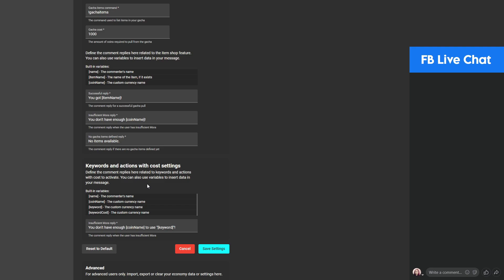Finally, there's the response for keywords and actions with cost — later I'll show you what this is about. Basically you can attach a currency cost to keywords so that users will need to have enough coins to trigger that keyword. I'll also demonstrate some examples for using that feature. For now, let's save the settings.